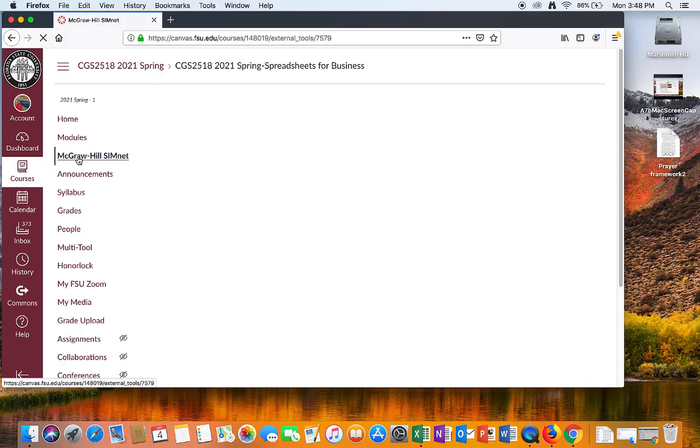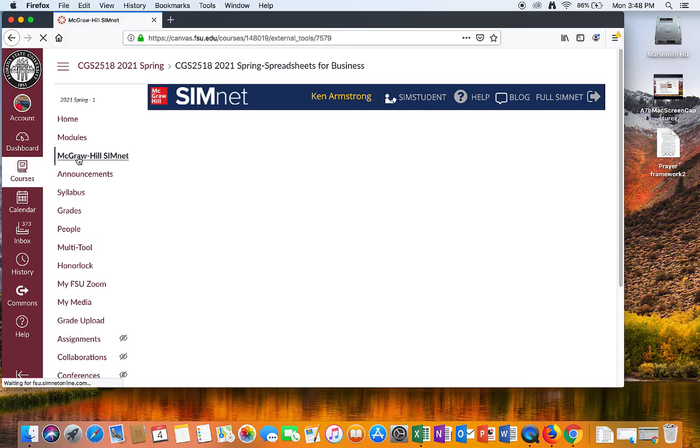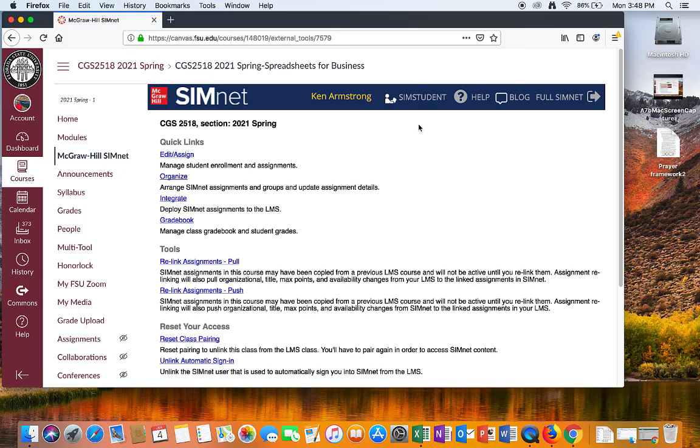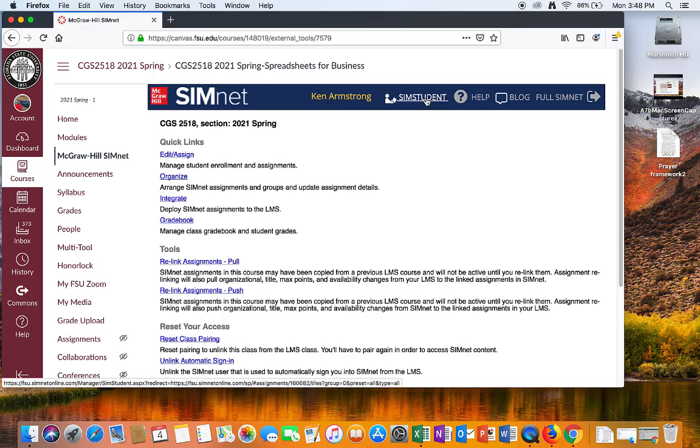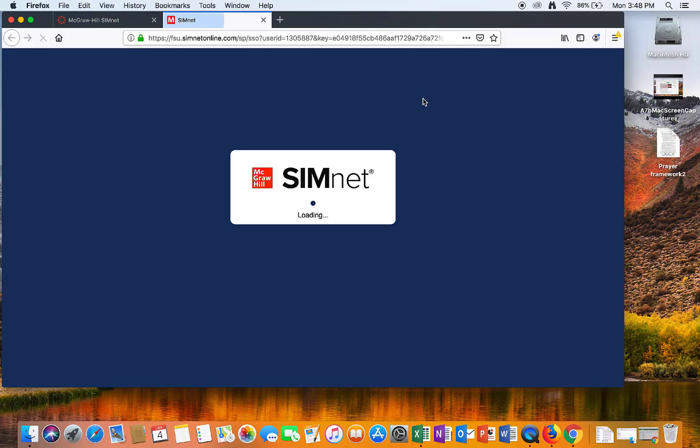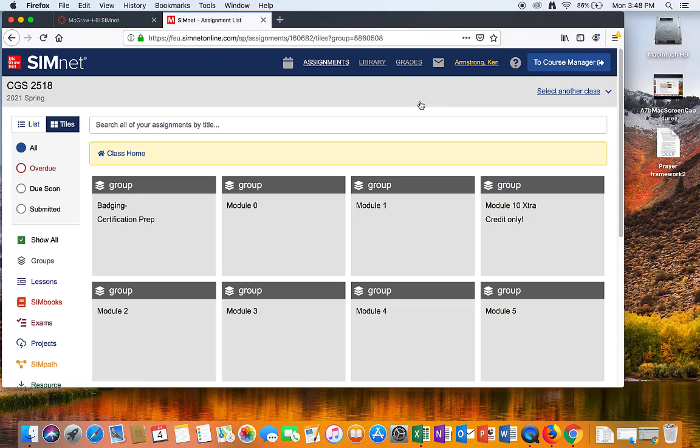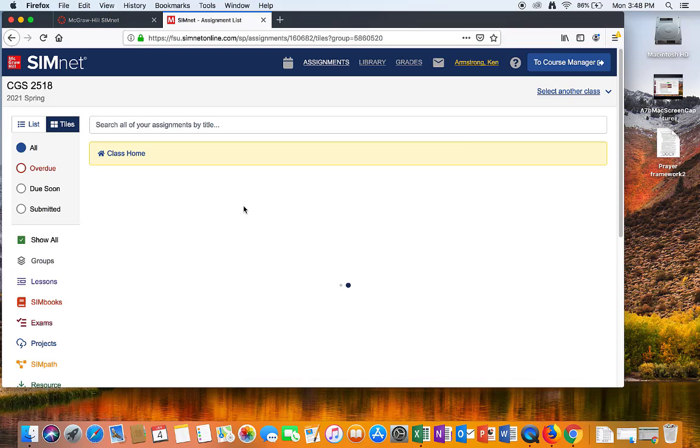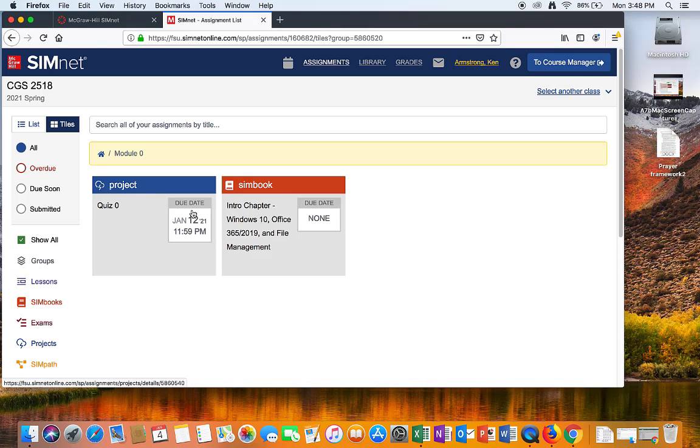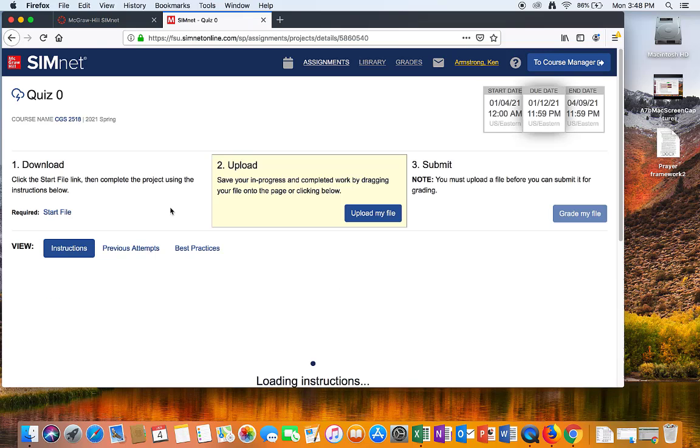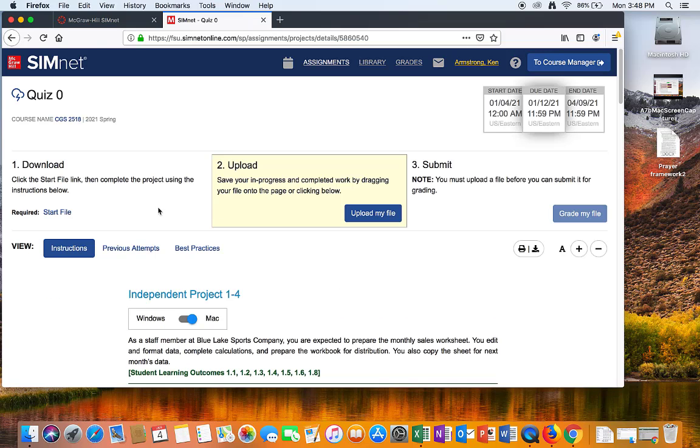I've borrowed a Macintosh from the College of Business, and I've opened up Canvas, and I'll go to McGraw-Hill SimNet. You could also access certain things from the Modules directory, but I have to show here from a student's perspective. Go to Module 0. Here's my Quiz 0.